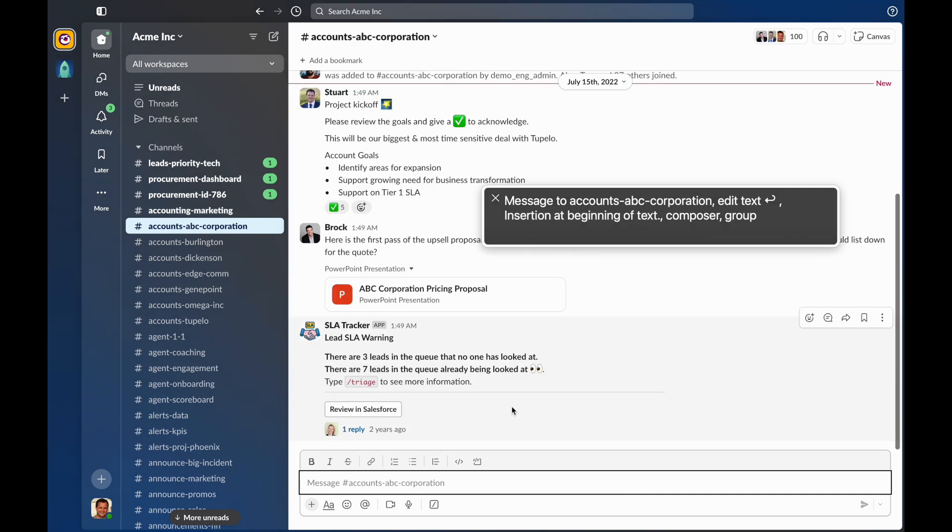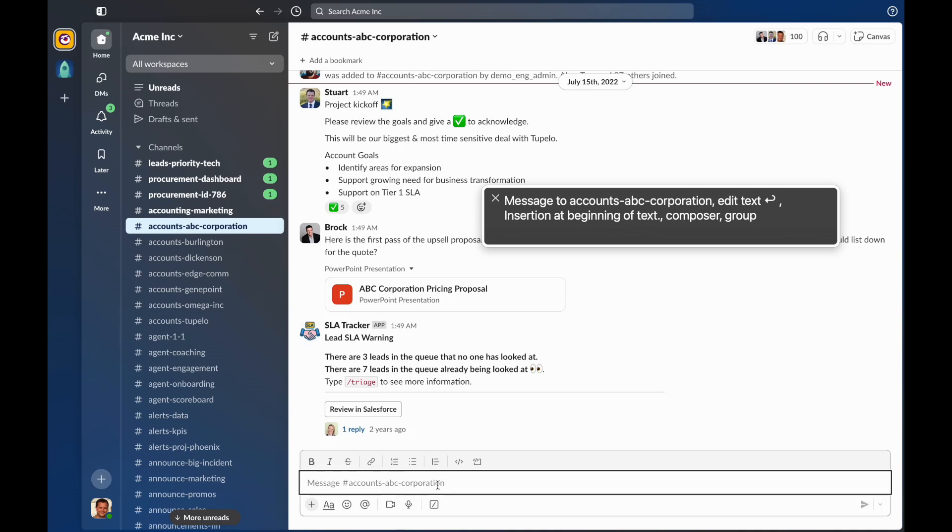Sometimes you may want to or need to read messages using the voiceover cursor. For example, you may want to read longer messages line by line. The first unread message in this channel is somewhat longer. I'm going to press Command-J to jump to it.